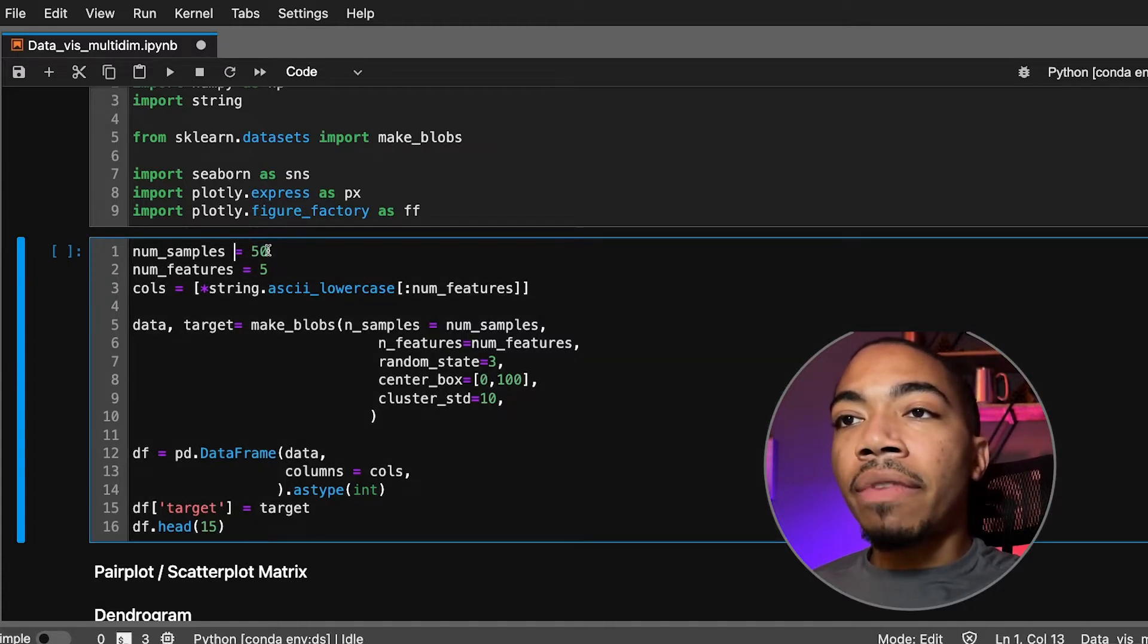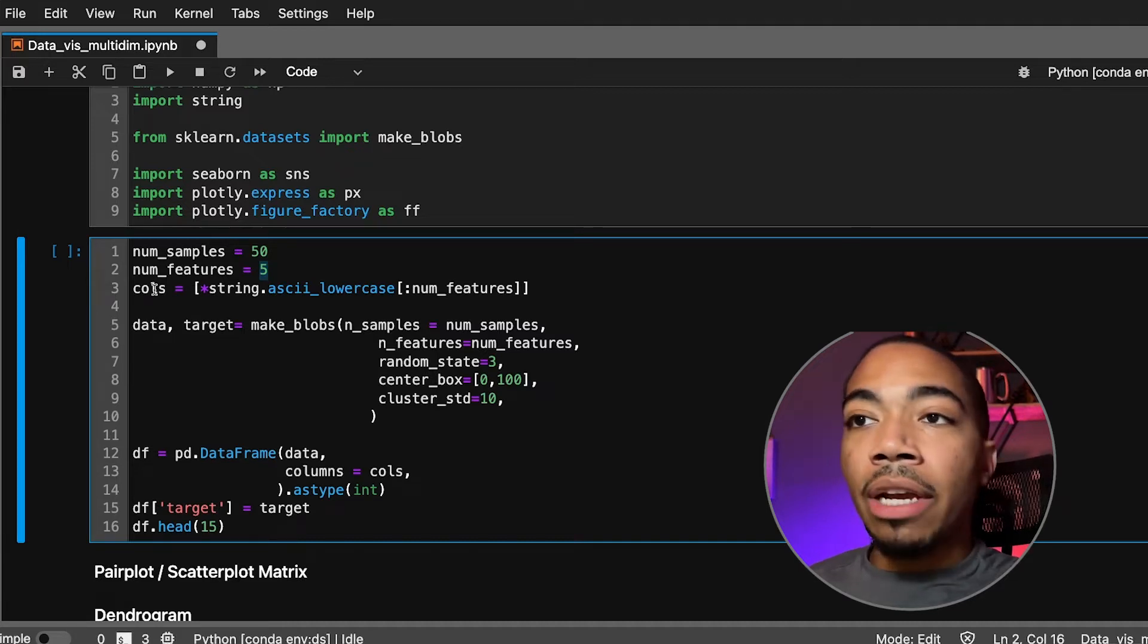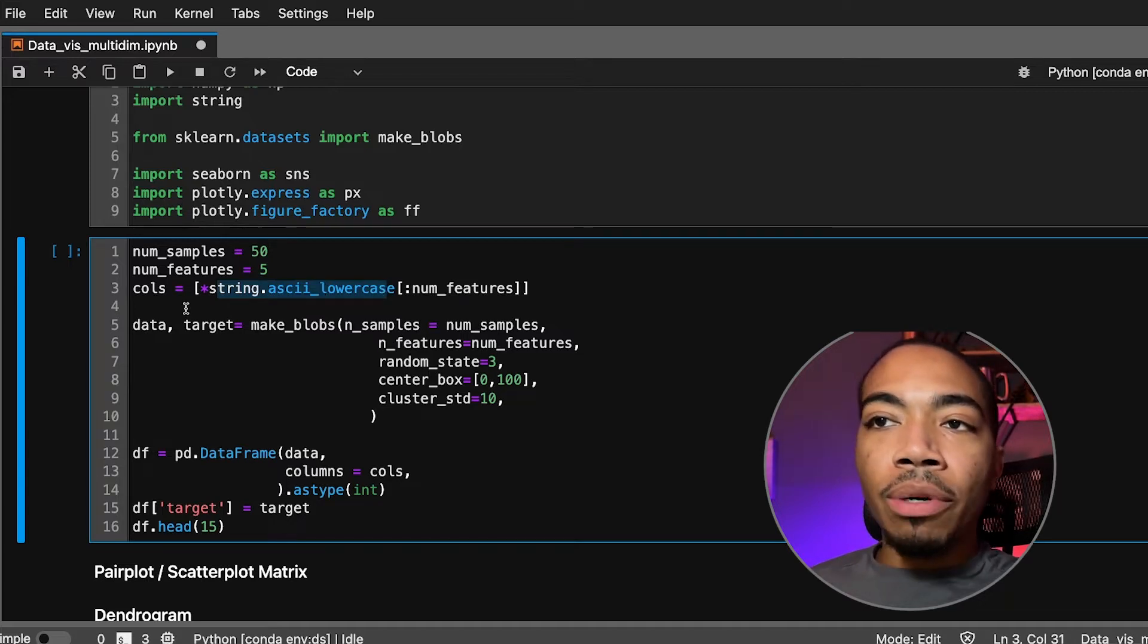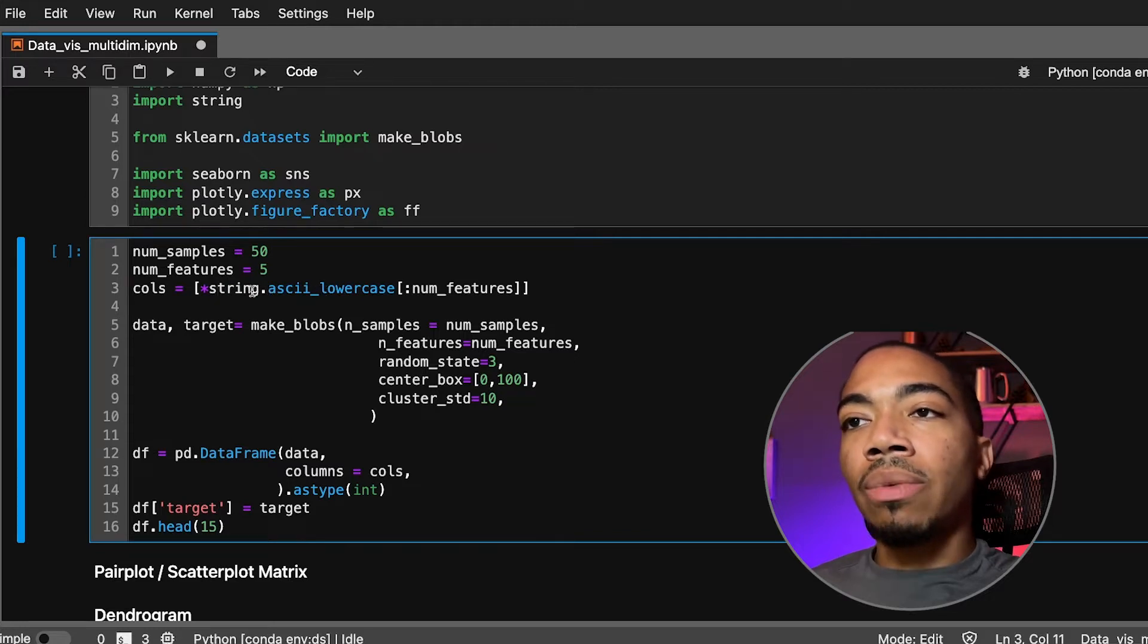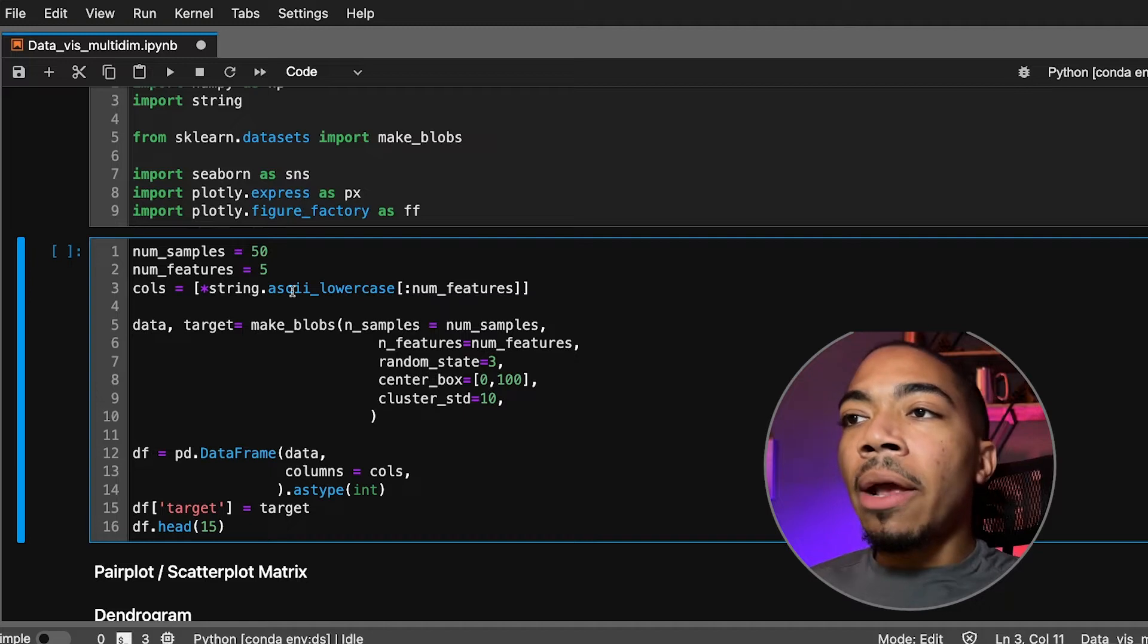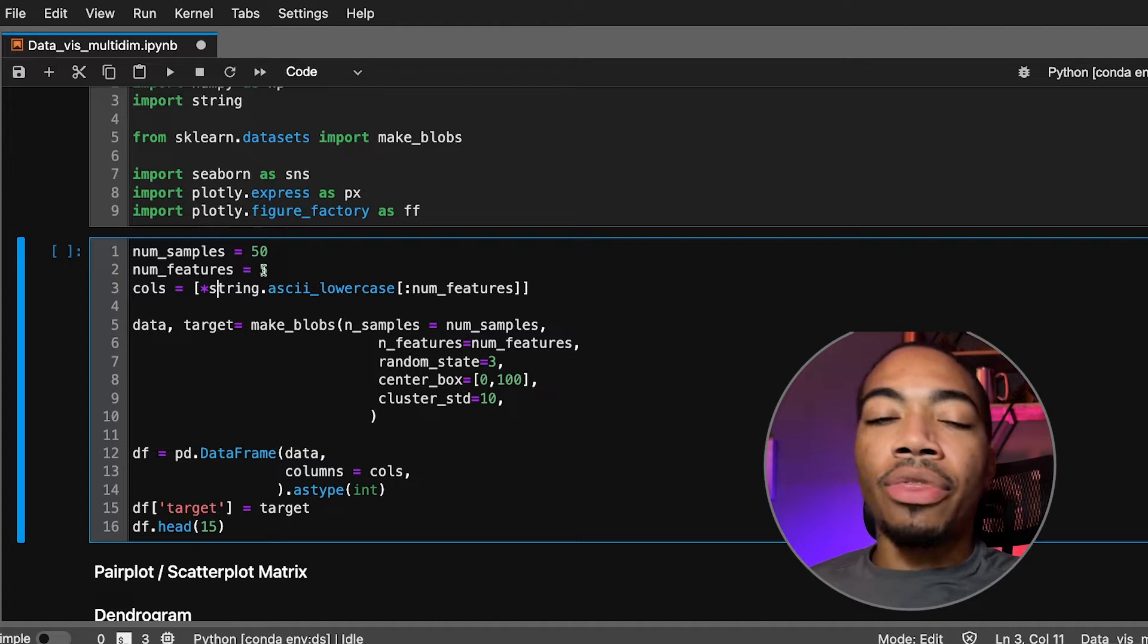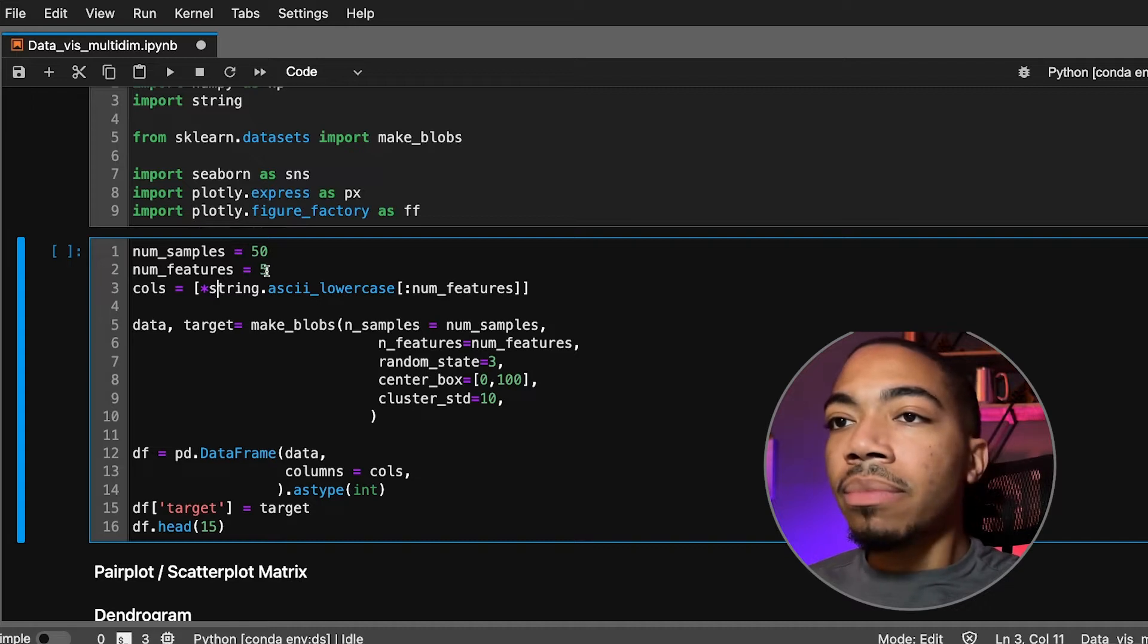Next we set up the scenario to have a dataset to work with. We will have 50 samples and five features. Because we're eventually creating a dataframe, we will use this list unpacking with string.ascii_lowercase. This will produce a string with lowercase letters a through z, the length of our features vector. So if we have three features we will get a list a, b, and c as the column headers in our dataframe.